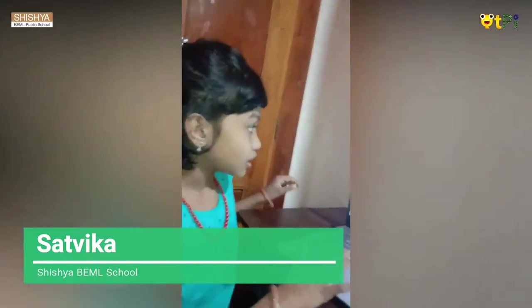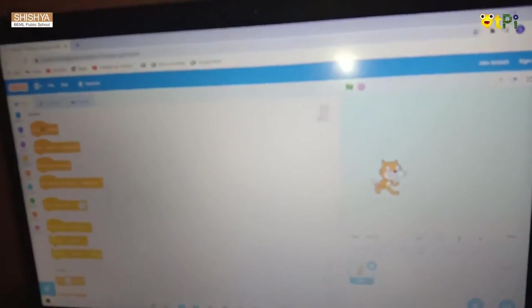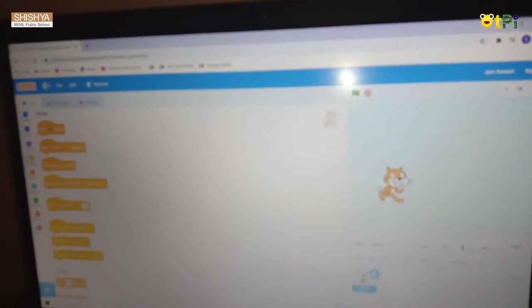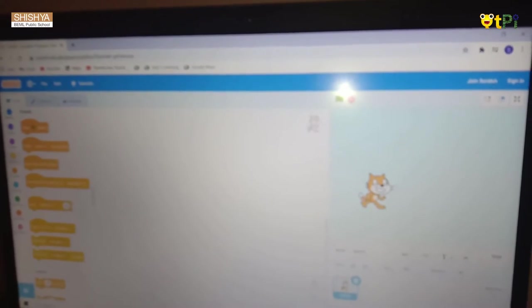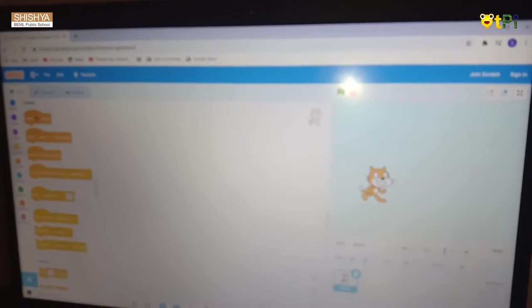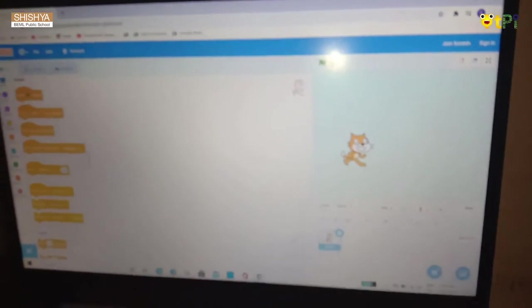Hello everyone, welcome to this video. My name is Satvika from grade 4. If you want to login to this page, type scratch.mit.edu. Now we have a cat over here, we can also call it a sprite.